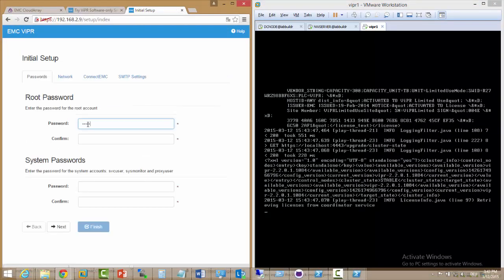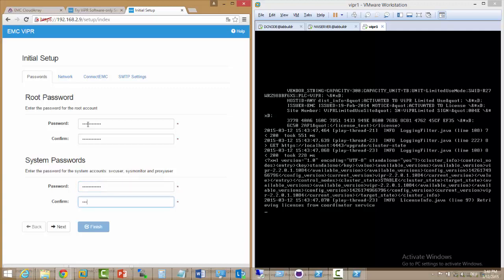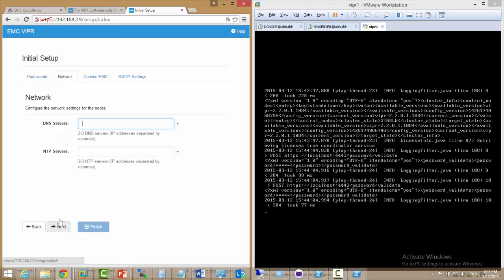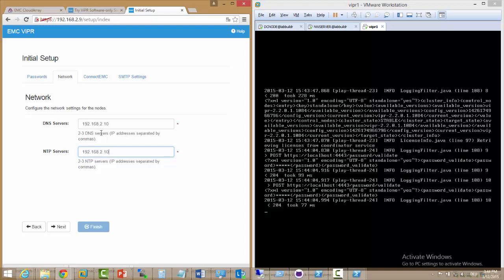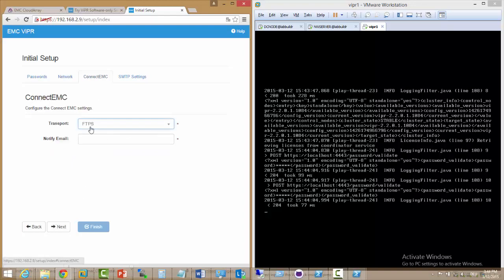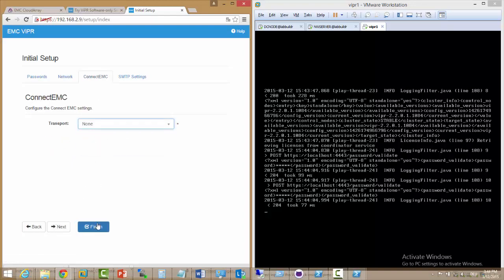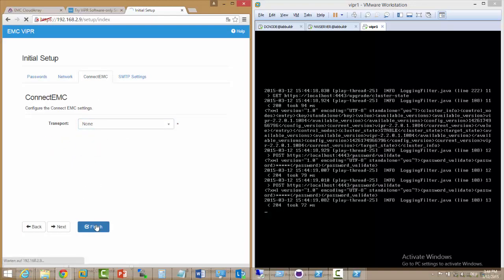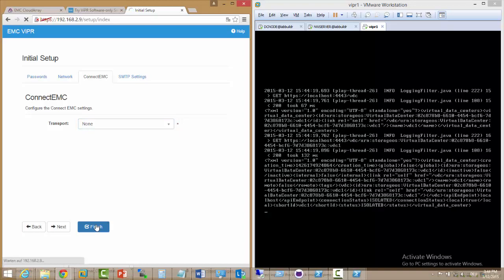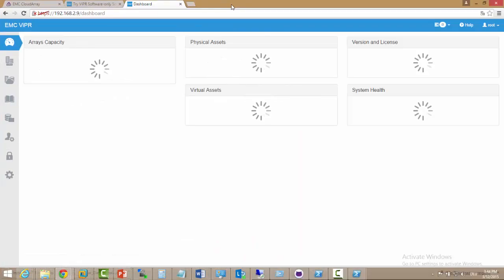So next we have to type in a new password for the system for root and for system users. Once we've done this we have to adjust our settings for DNS and for NTP and select that we don't want to use connect EMC and say finish. We don't need to click on SMTP settings because otherwise it will insist on having an SMTP server.